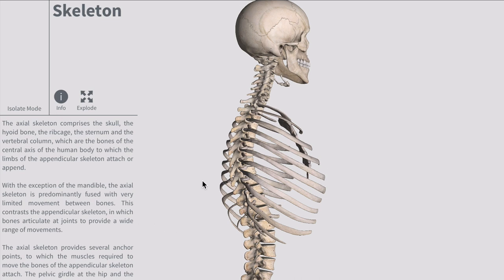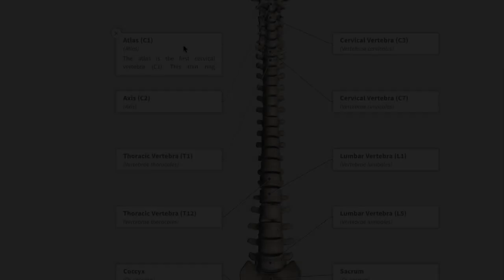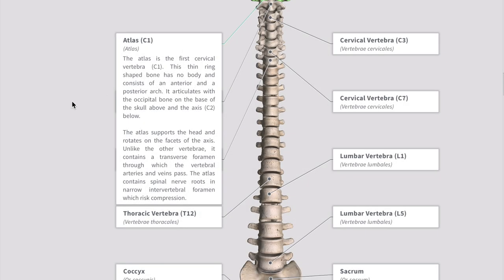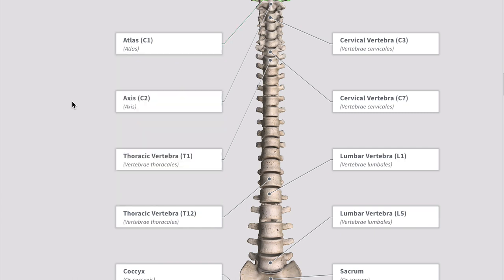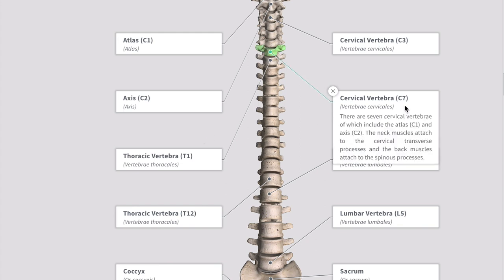On the screen you can see the atlas, which is the first cervical vertebra. This is a thin ring-shaped bone — it has no body or spinous process, and I will go into a bit more detail. The cervical region goes from C1 all the way down to C7, and C7 is what's highlighted now.